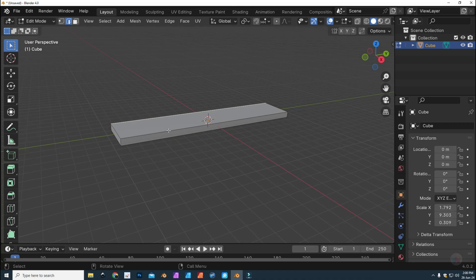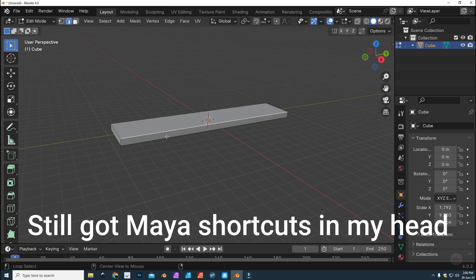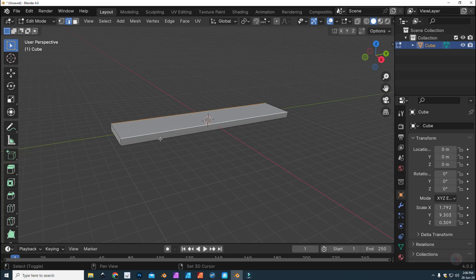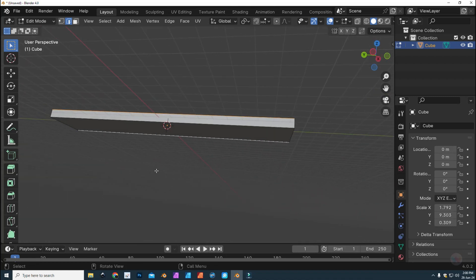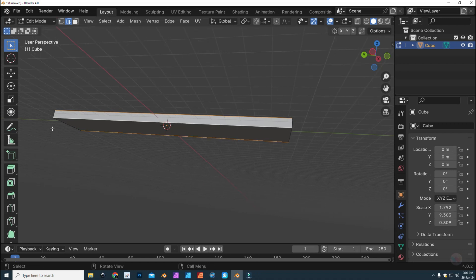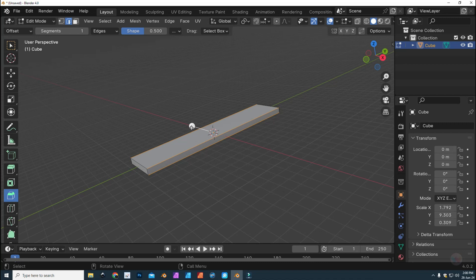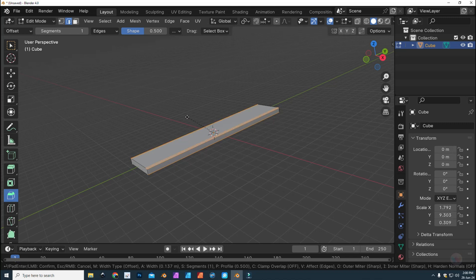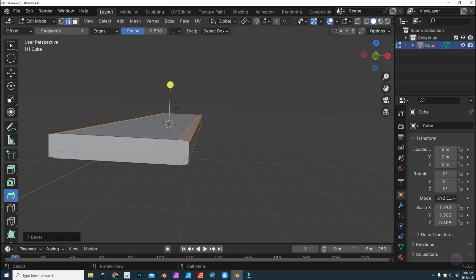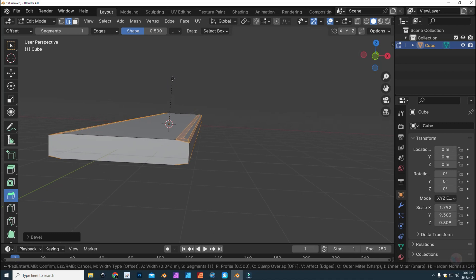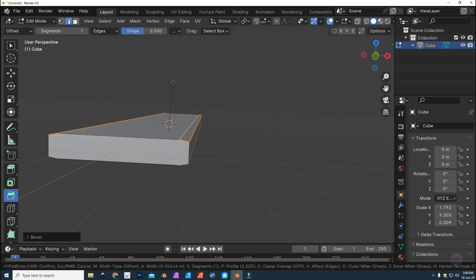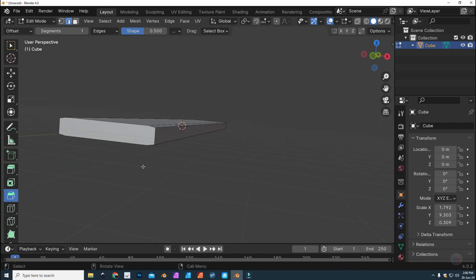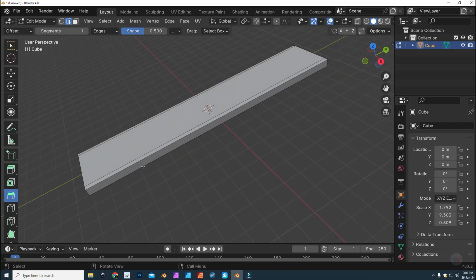We're going to hold down shift and click one, two, three, and number four. There you go. And we're going to go to bevel. We're going to create a slight bevel there, something like this. The reason why will become apparent as we move further. Let's not do a double bevel, let's just leave it at that.